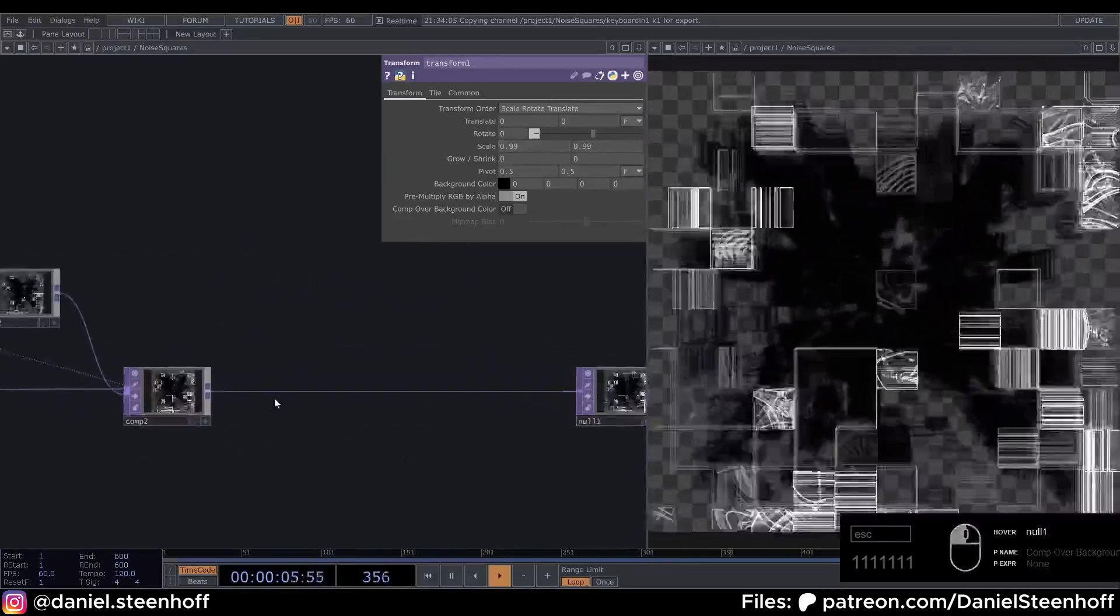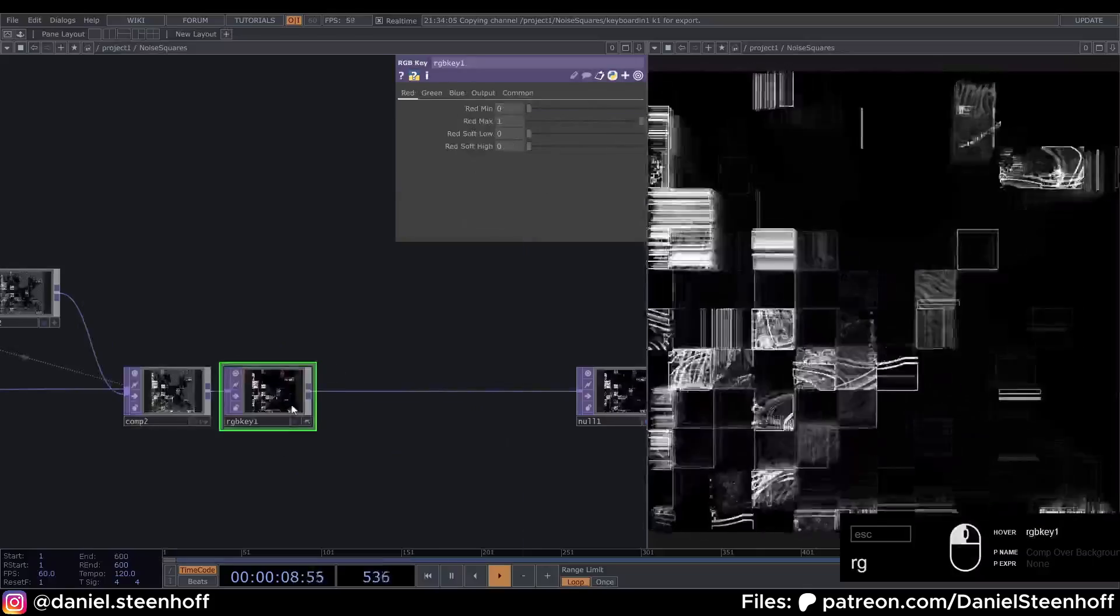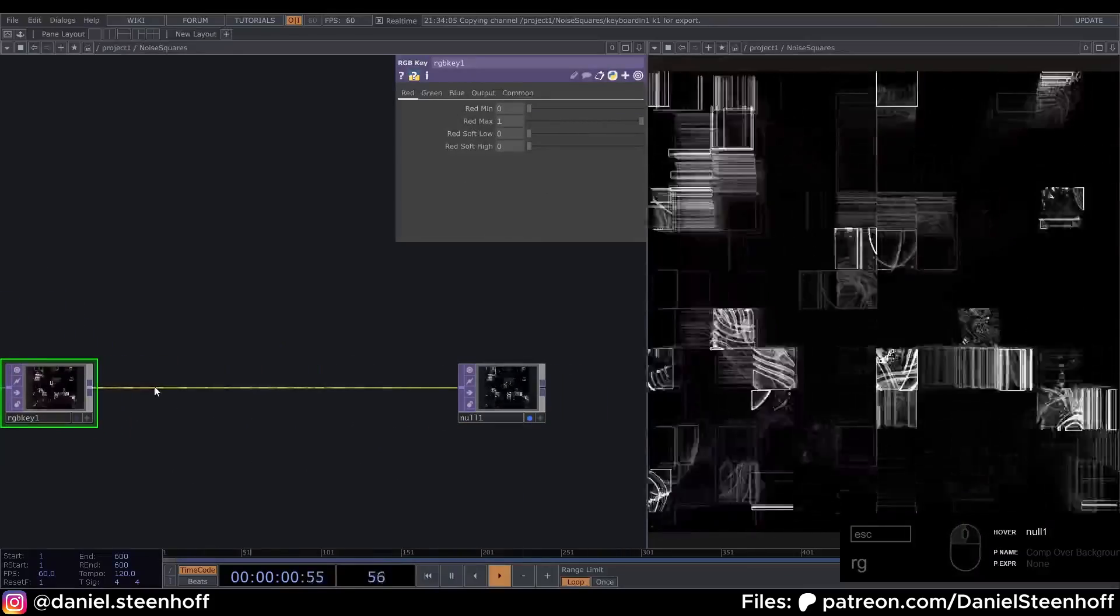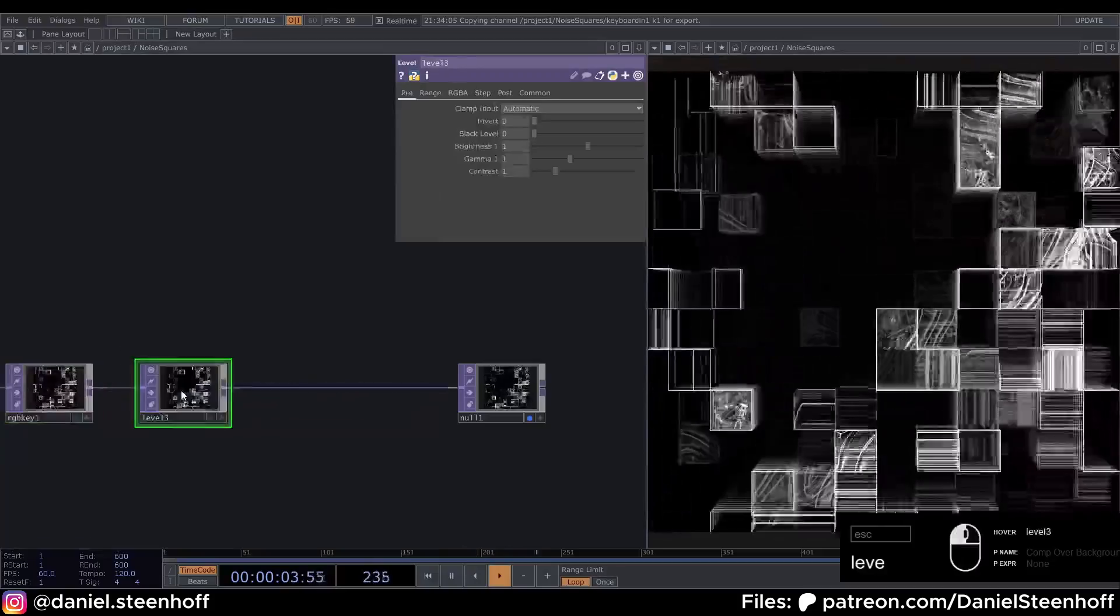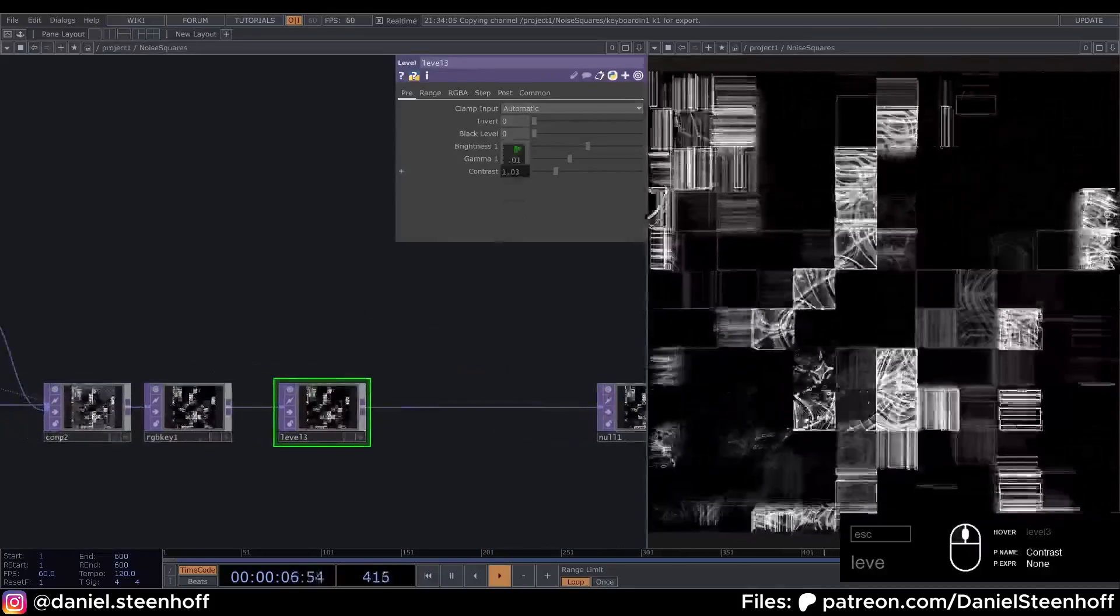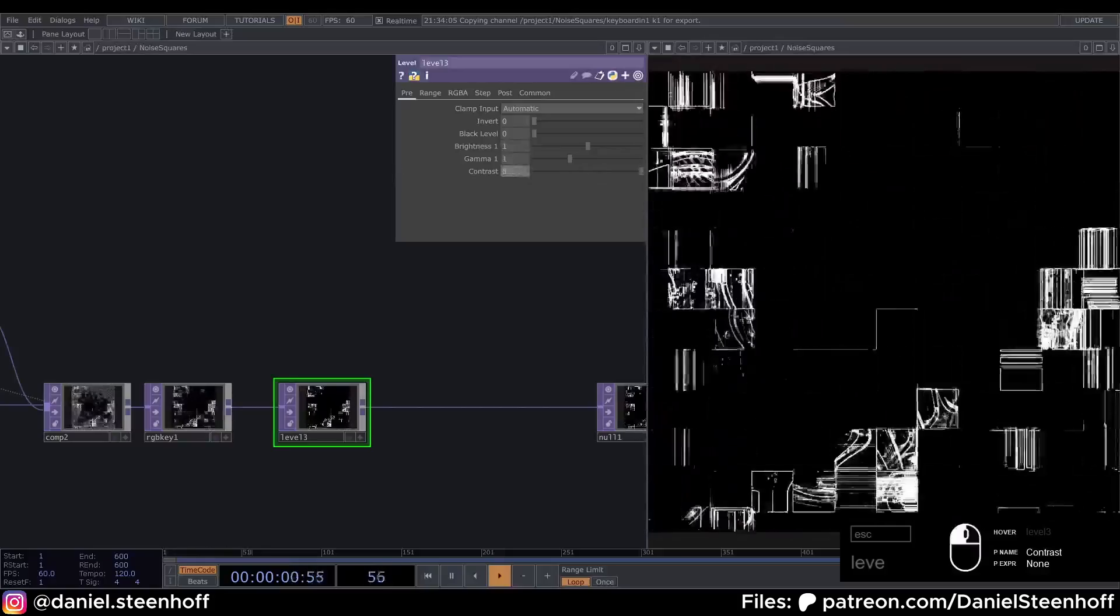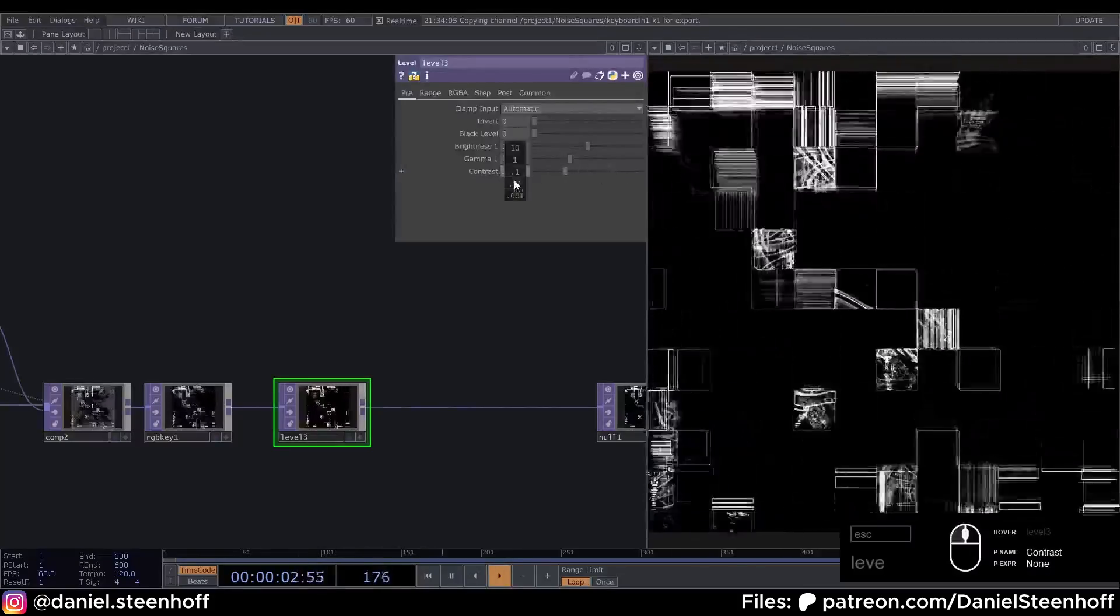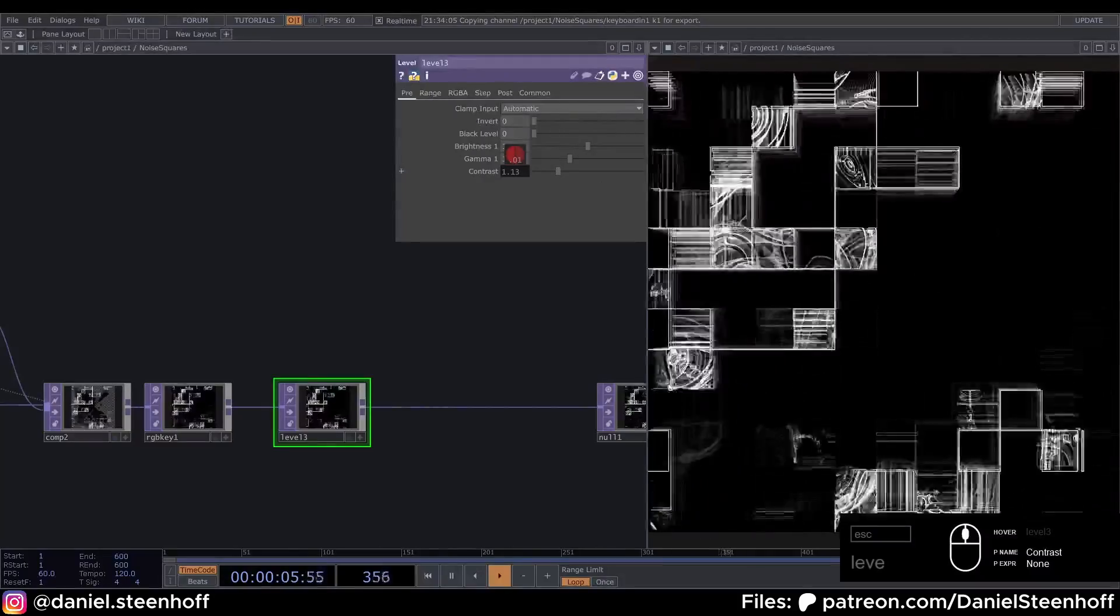Now after this Composite, insert an RGB Key to make the background black. And now we need a Level and we can give it a bit of contrast. This is also to your liking. If you drag this all the way up there won't be much left, but just a bit can make it a bit less gray. And we can also give it some brightness.